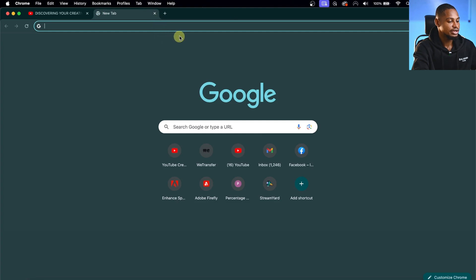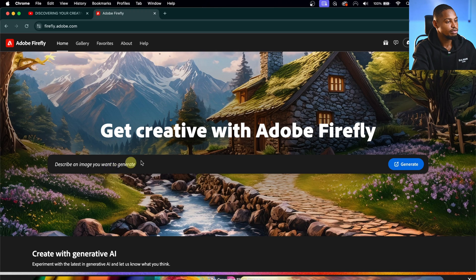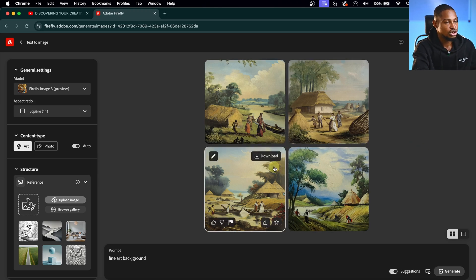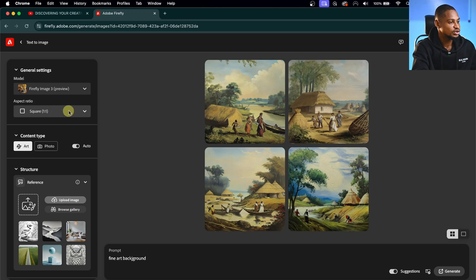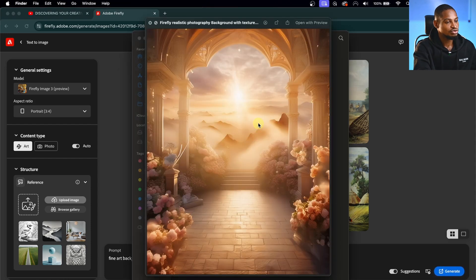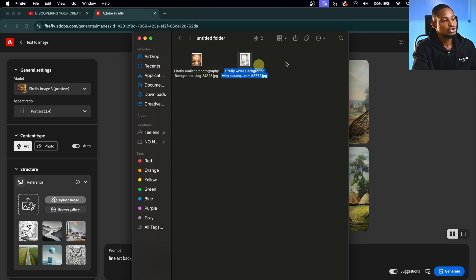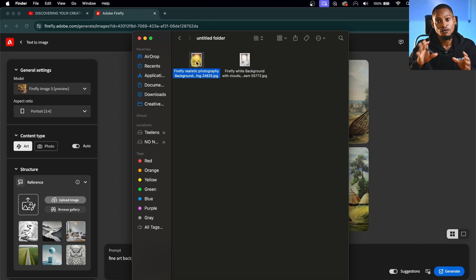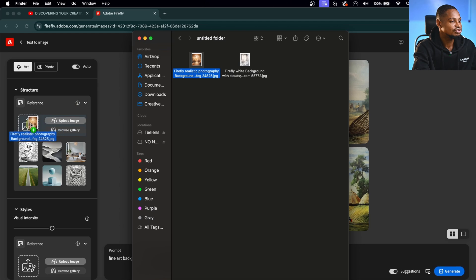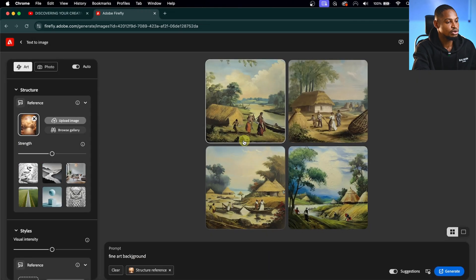Go to firefly.adobe.com and hit Enter. I'm going to type 'fine art background' and hit Generate. That's not quite what I want, so I'll change the aspect ratio from square to portrait. I also have a reference overlay I want to use — I'll come to my Finder where I have the overlays ready. I've already generated these two overlays, and I'll be giving them out for free — the link is in the description below.